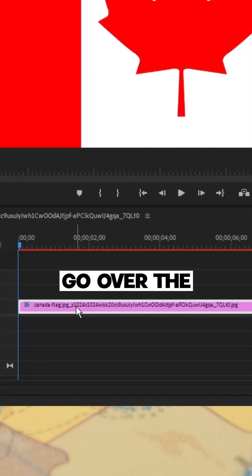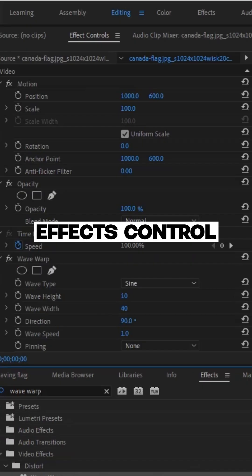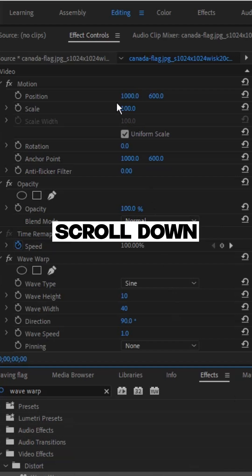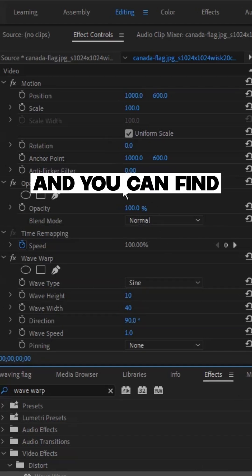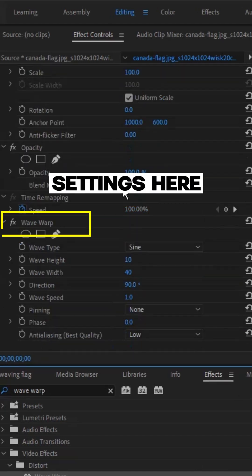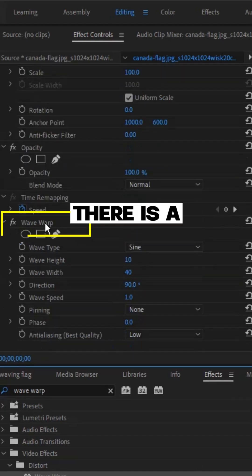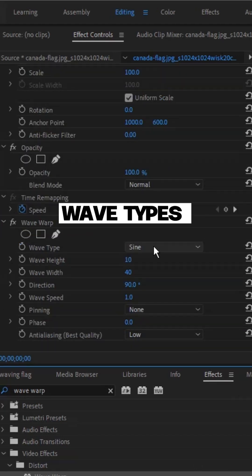Now go over the effects control, scroll down and you can find wave warp settings here. There are different wave types.